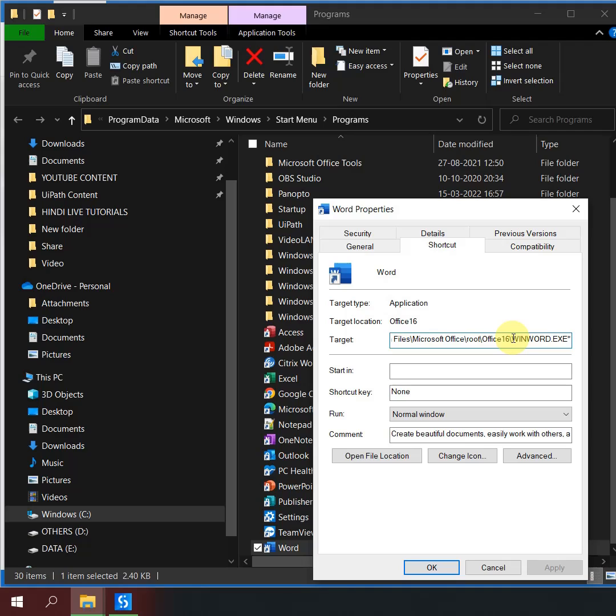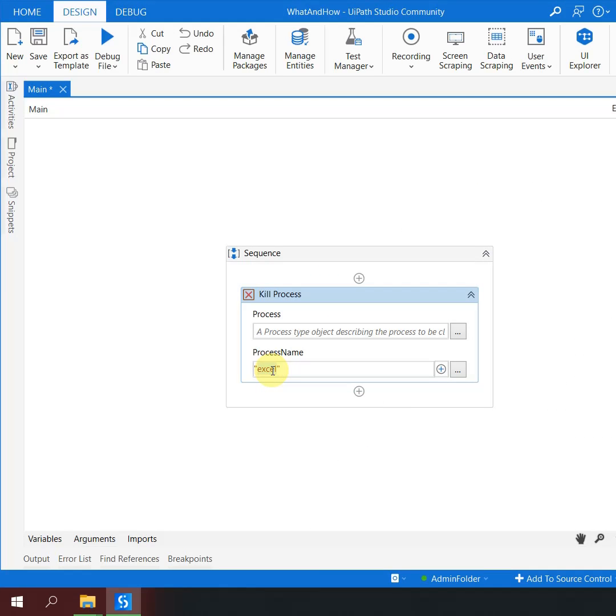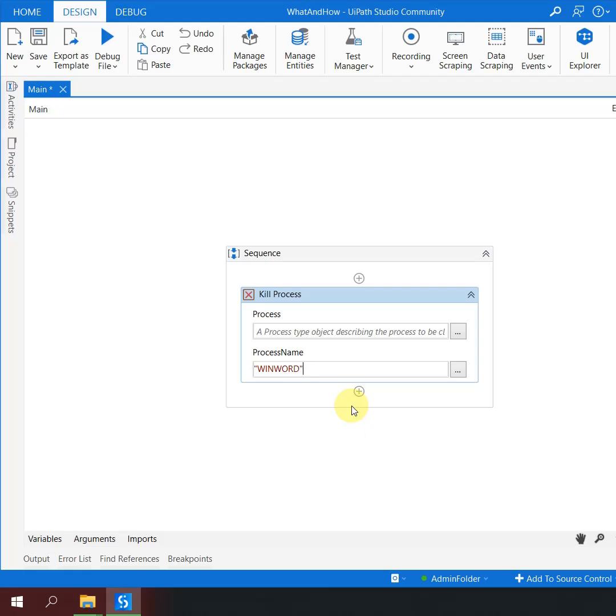you would see something called .exe. Just copy the first word before the .exe - do a Ctrl+C, come back to UiPath, paste it here, and this is your process name. This same approach applies to shortcuts